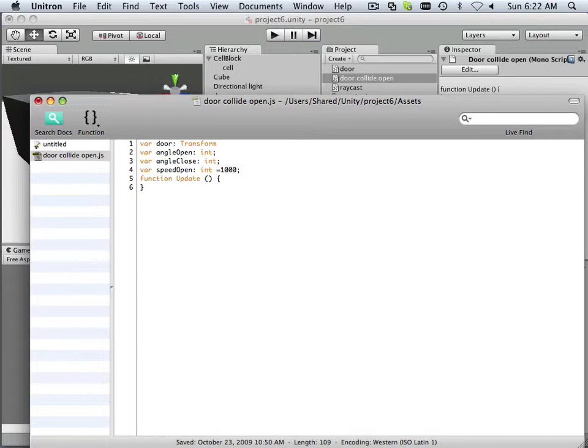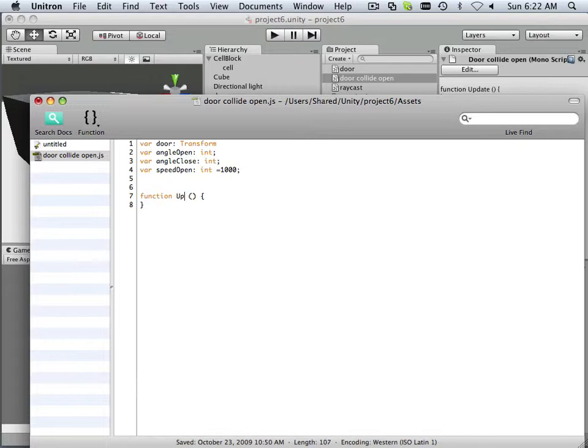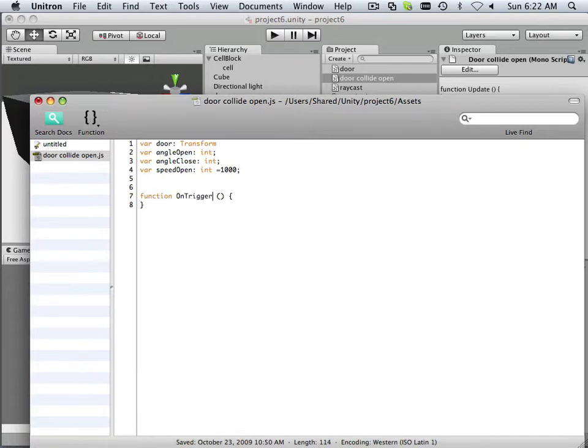Just like that. Alright, this is not a function update, it's a function OnTrigger. Okay, and there's many classes: the OnTrigger. There's OnTriggerExit, OnTriggerStay, OnTrigger.